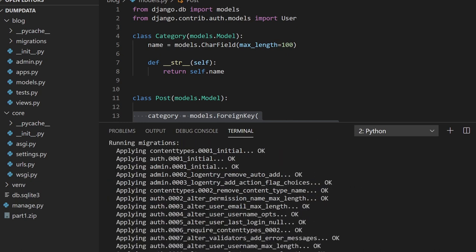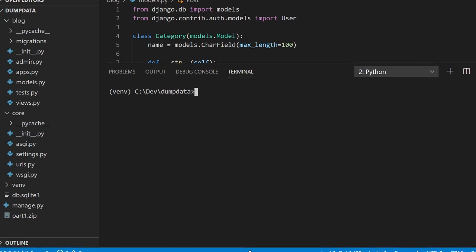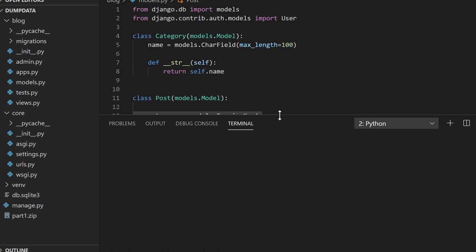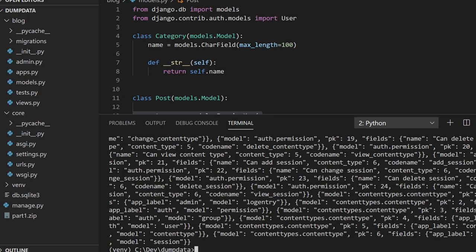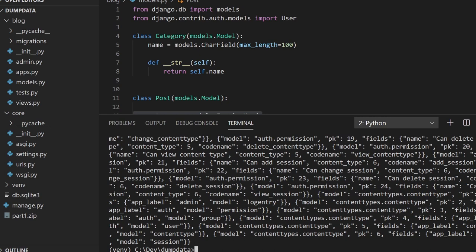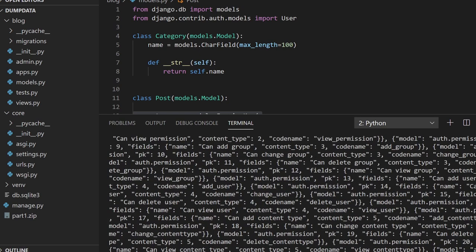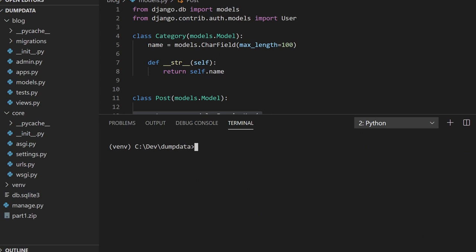Now let's run the dumpdata command again. You'll see the actual data just appears in the console. Django has dumped all this data — it represents all the fields and data currently in the database needed to replicate it. What we can do is specify where we want to put that data or what we want to save it as.